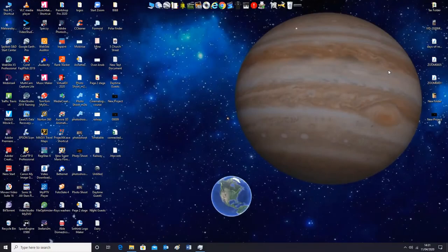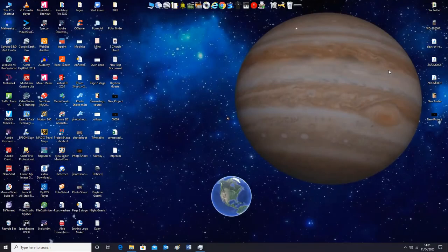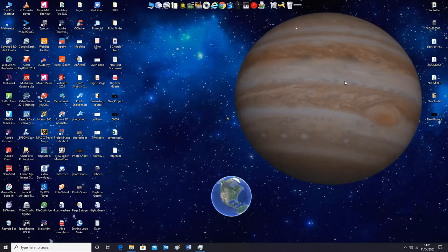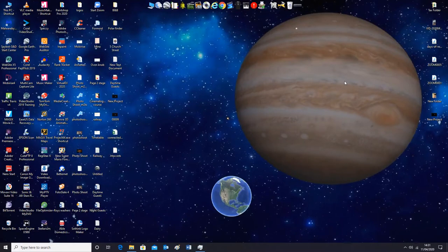So what I want to do today is talk about a software program called Registax 6. A lot of astronomers use this to stack their images and we're going to put a video that I did of Jupiter into it and create a stacked image.